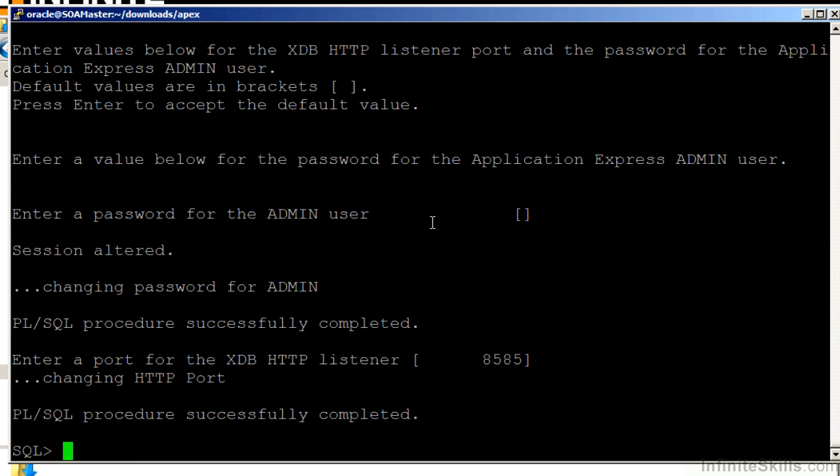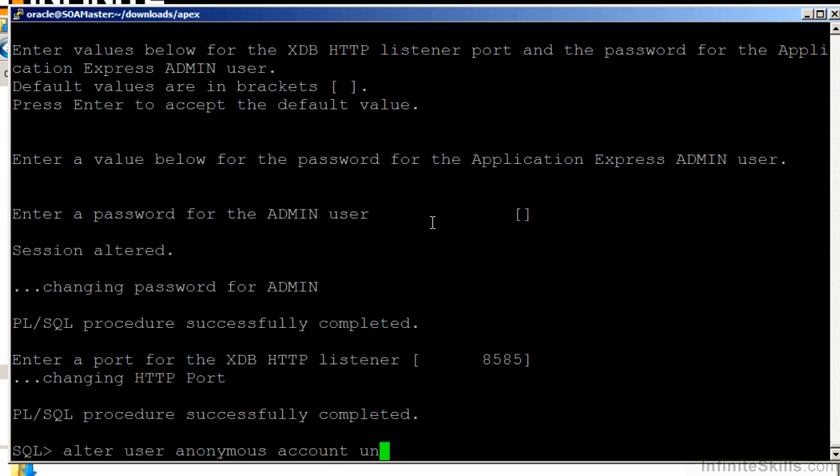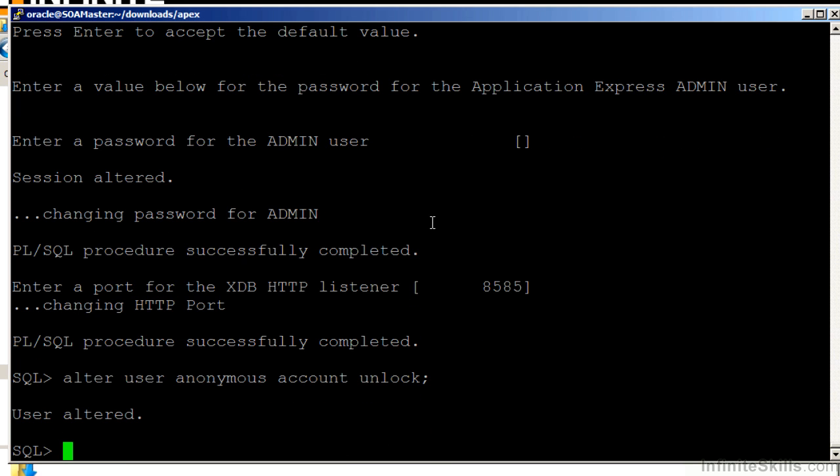One last step. We have to alter one of the users inside the database and unlock their account. So then we have to issue the command alter user anonymous account unlock. We've done everything successfully. We should be able to log into our Apex environment now.